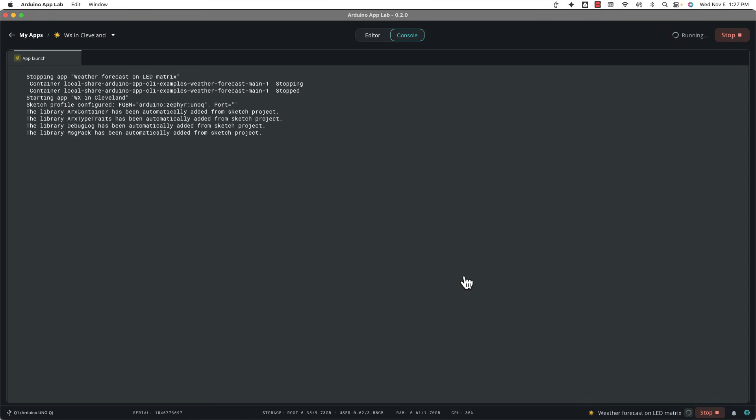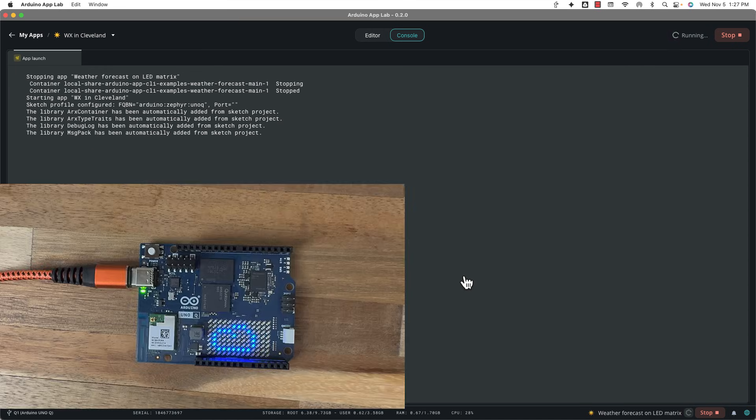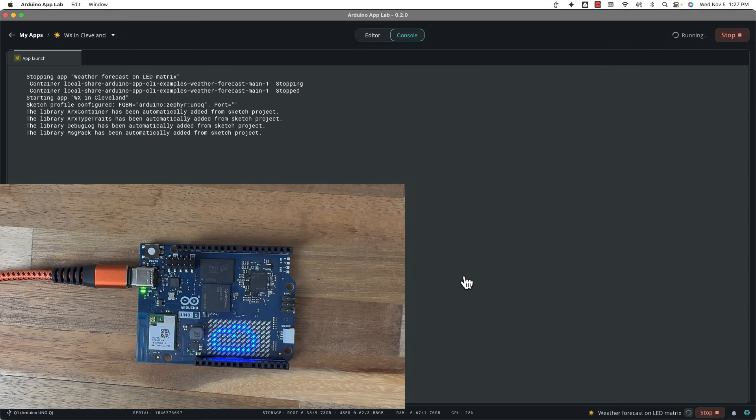And now I'm going to get weather for Cleveland. Now I already know what the forecast is going to be bright and sunny. No, I'm joking overcast, but you get the idea. It was that easy. I typed the city name, clicked run, and now it's working. So that's pretty fun.